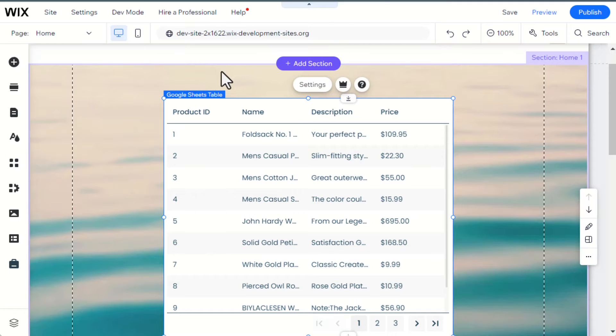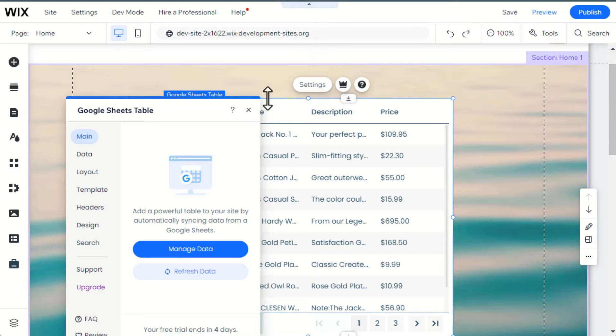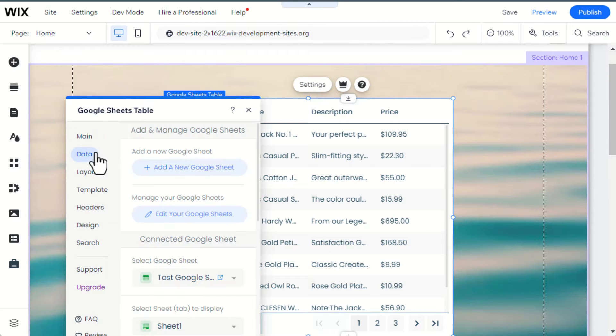Here is a quick tutorial on the app. To add your spreadsheet open settings, click on the Data tab, then click on Add a New Spreadsheet.